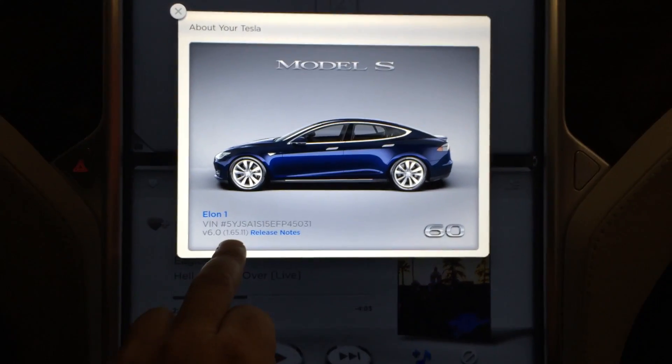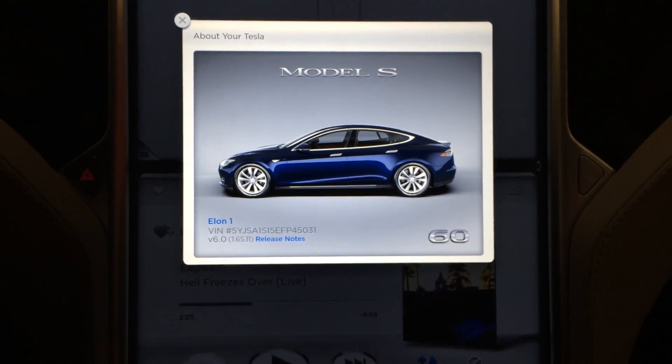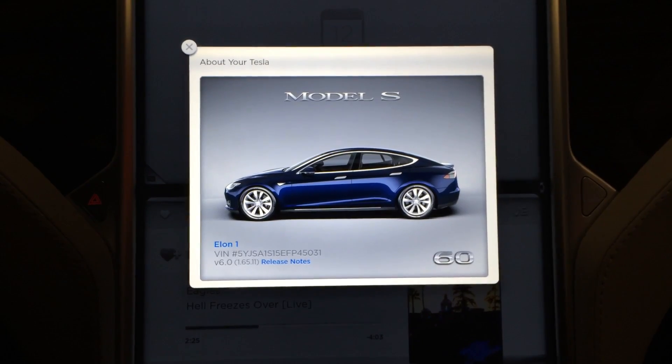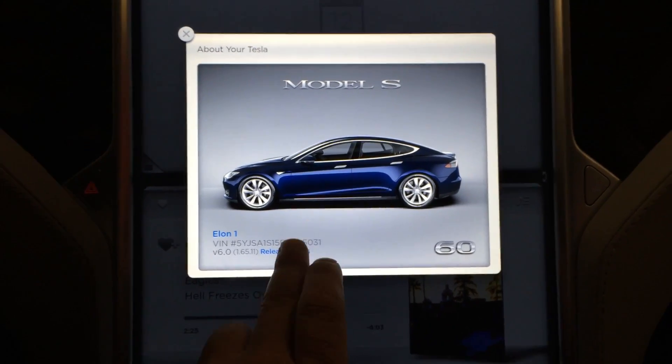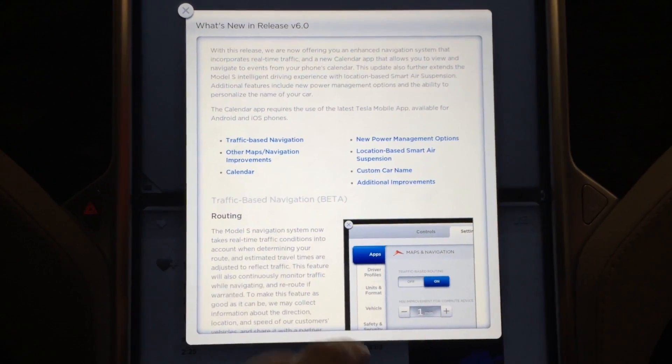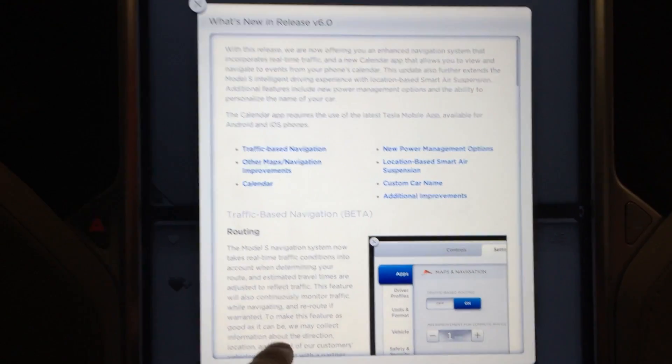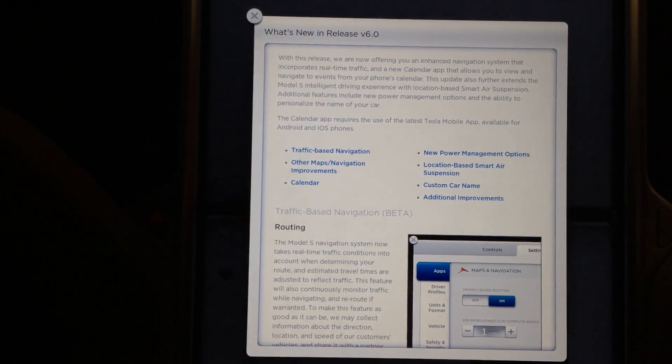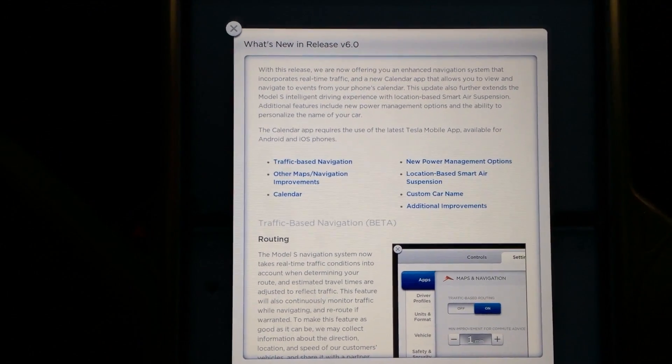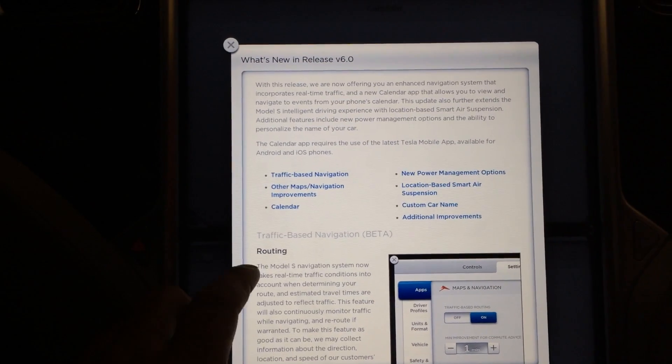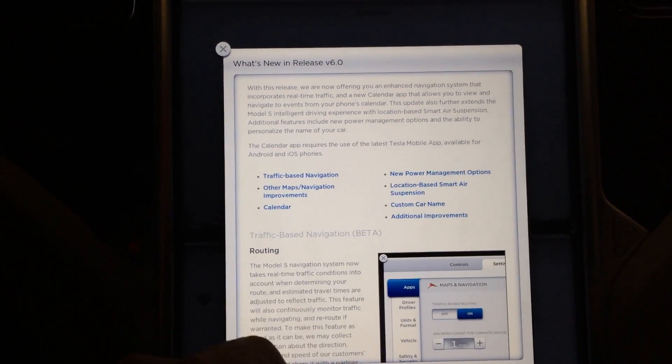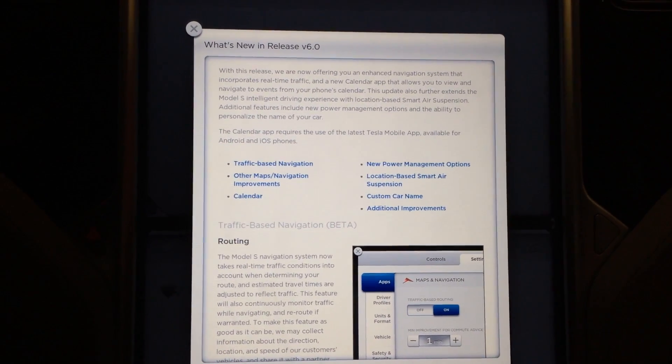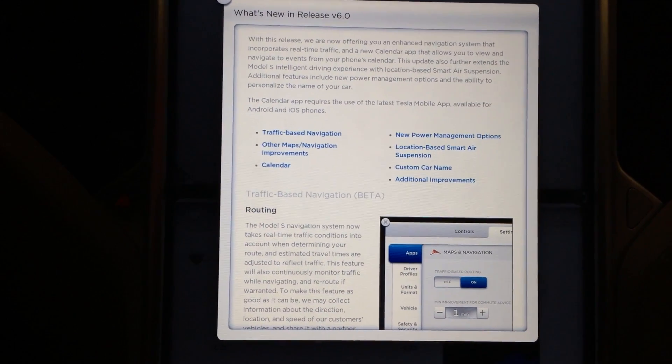This one is version 6.0 released 1.65.11, just some of the things that it has. Now offering enhanced navigation, of course I have it on the video so you guys can read for yourselves but I will just cover the highlights.